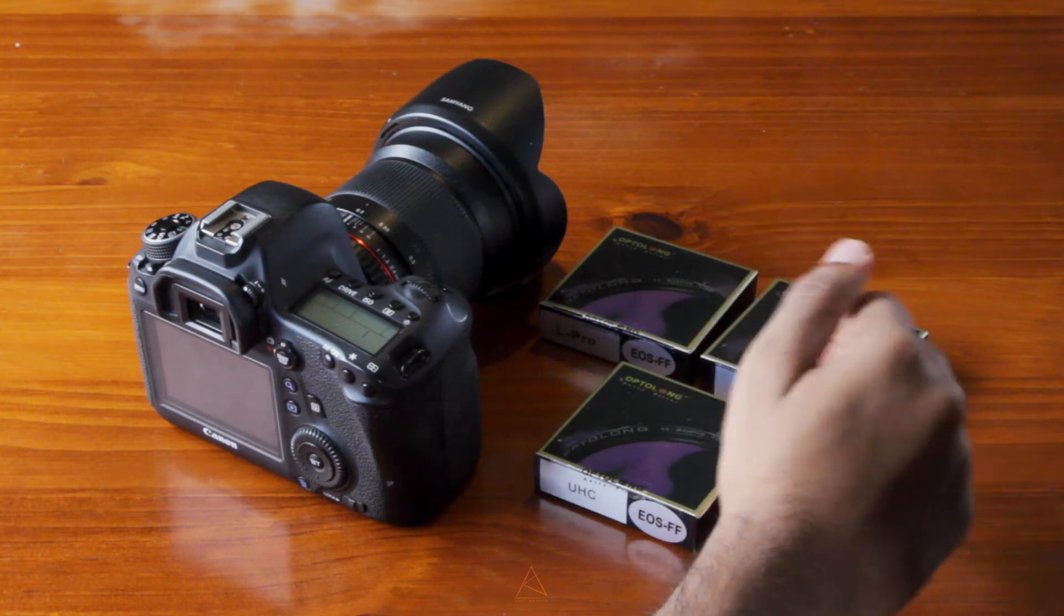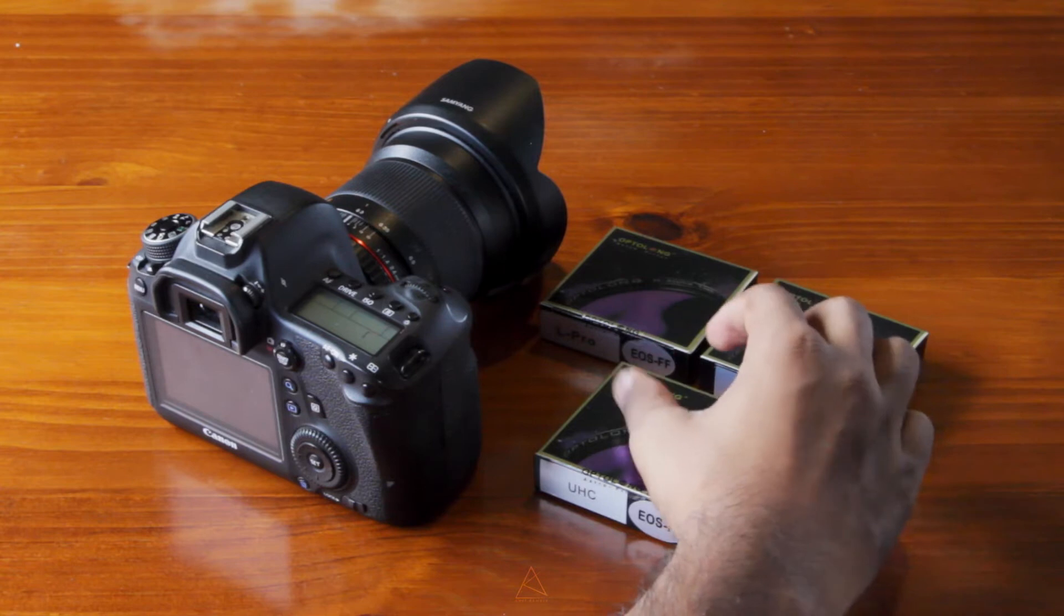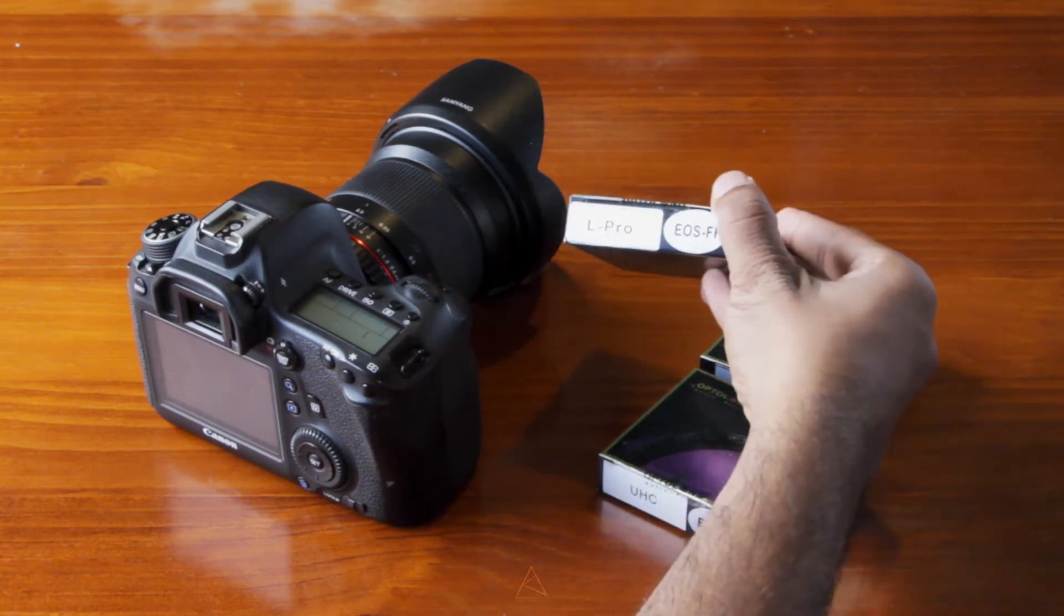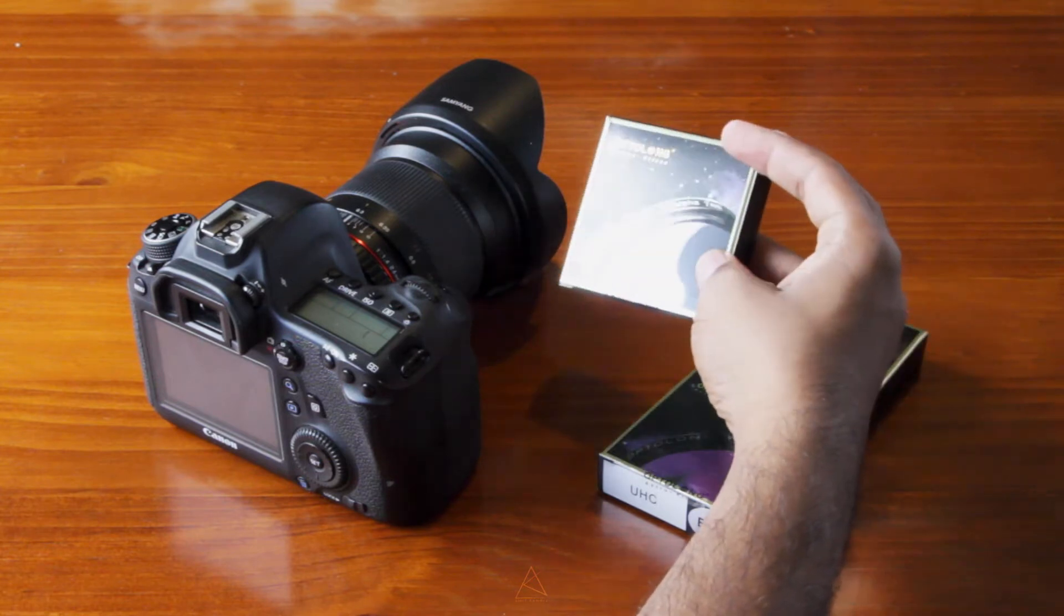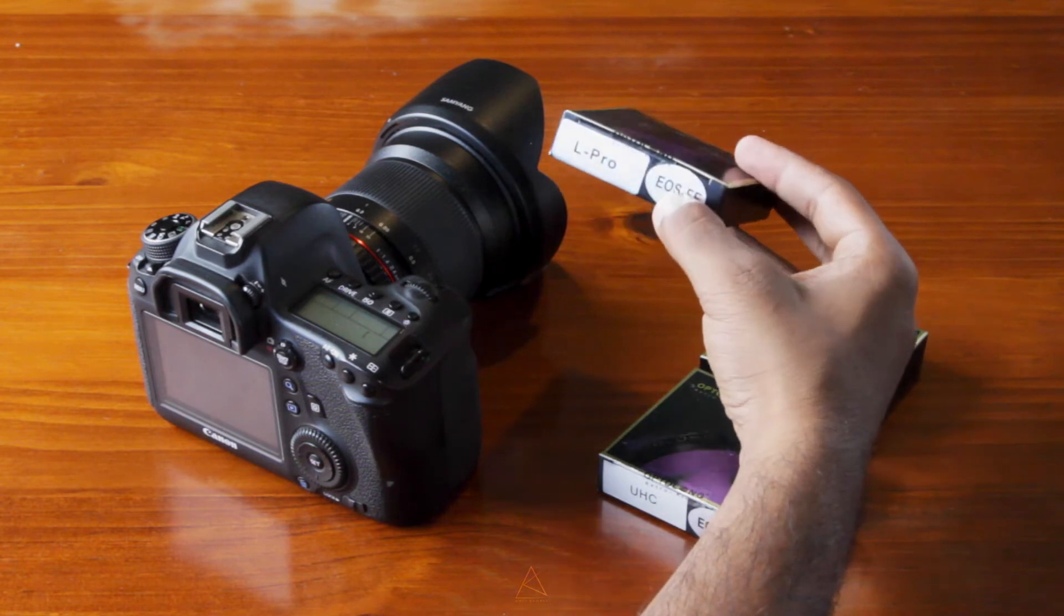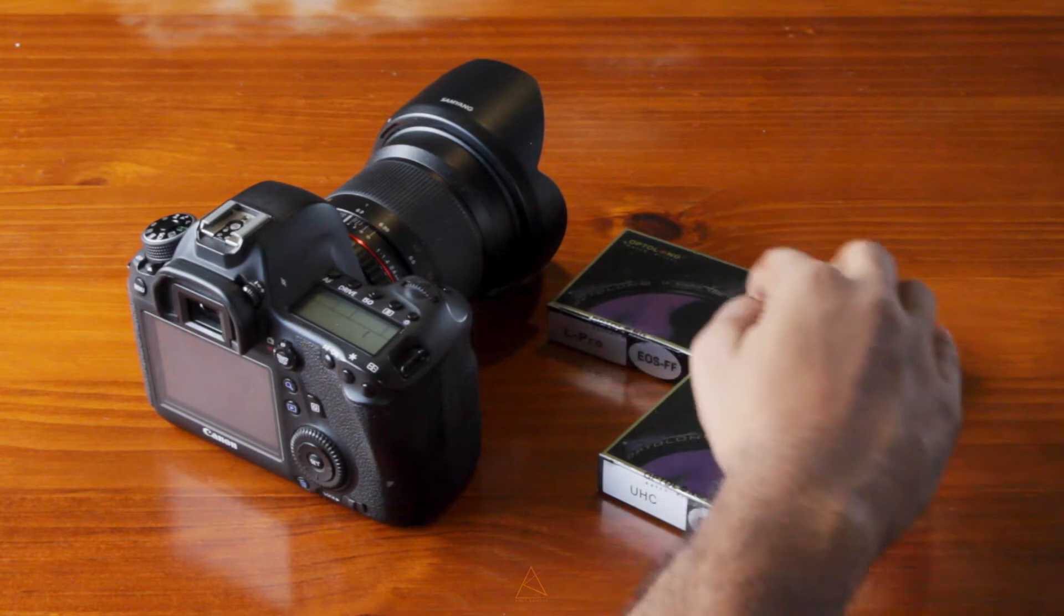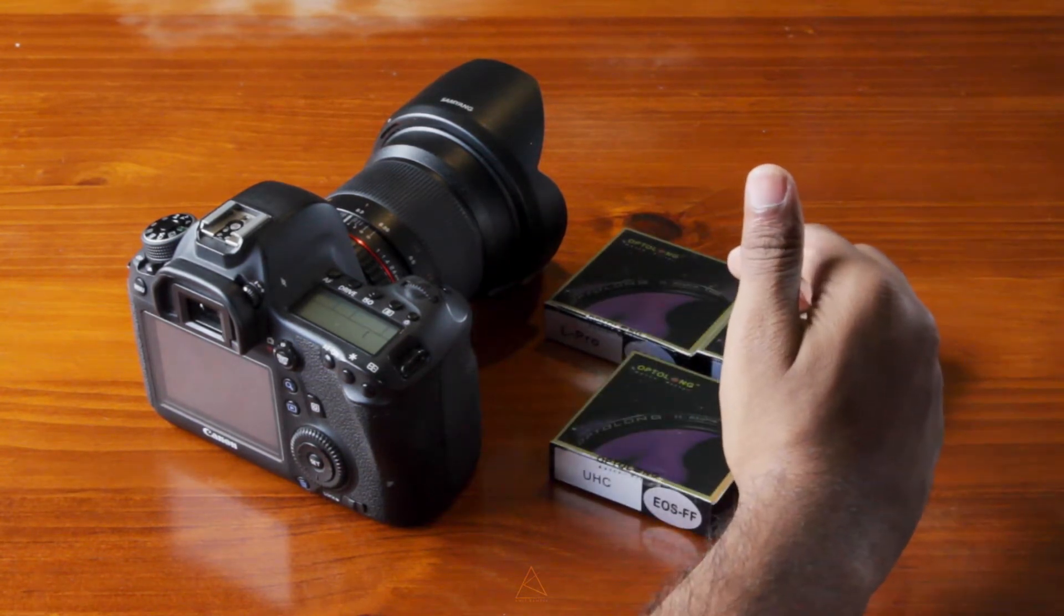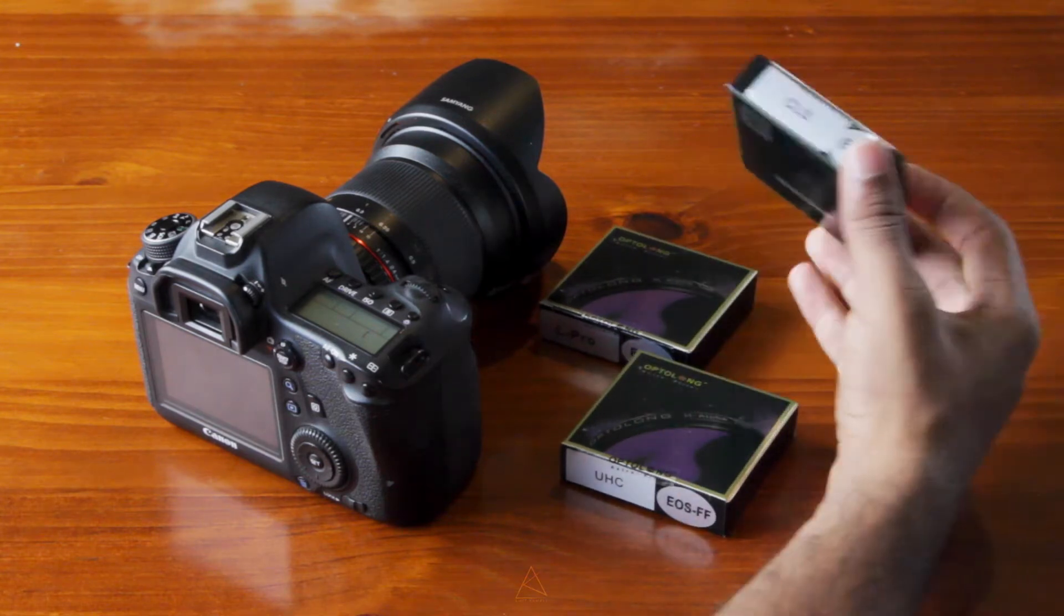These guys were asking if I was keen on getting one of their new filters, which is the Optolong L-Pro filter. I've been happy with my filters, so I wasn't really out in the market to buy a new one, but I kindly asked them if they were keen on sending me a few of their filters so I can give them a test, and they happily agreed. Here it is, they sent me their three filters.